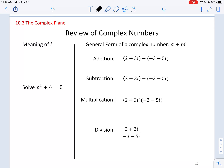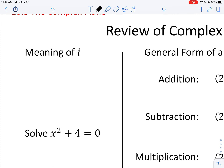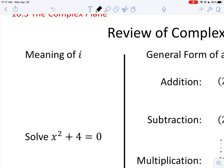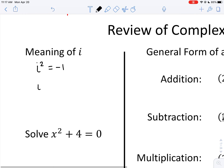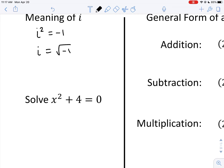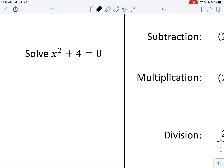Let's begin with a review of the imaginary number i. If you recall, i is a number that when you square it, you get the real number negative one. In other words, you could define i as being the square root of negative one. This is useful for finding solutions to equations that have no real solutions, but they still have mathematical solutions.